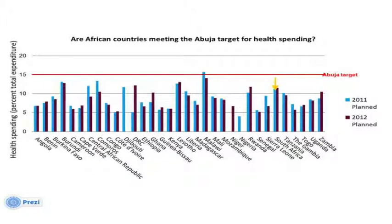An example from the report asks: are African countries meeting the Abuja target? South Africa is performing not as well as you would expect given its GDP and economy. This provides a way for South Africans and people in the region to hold not only their governments but international aid and international government to account — to ensure they at least reach the Abuja target.